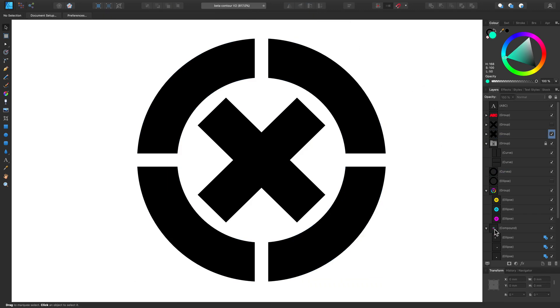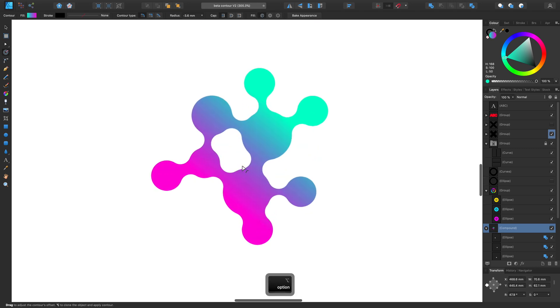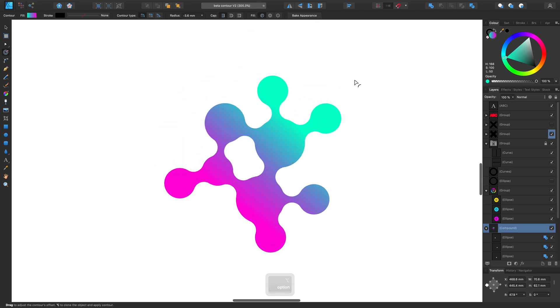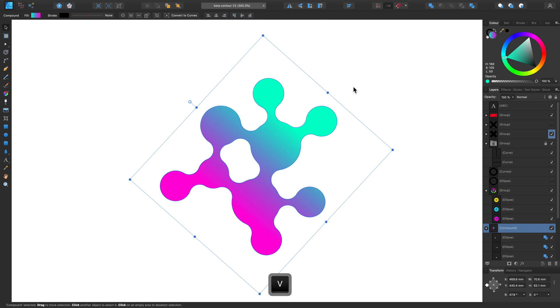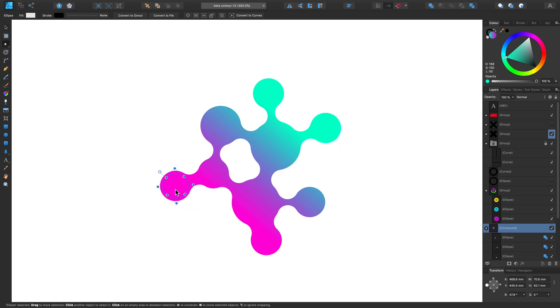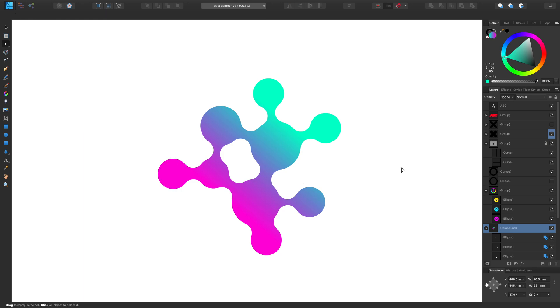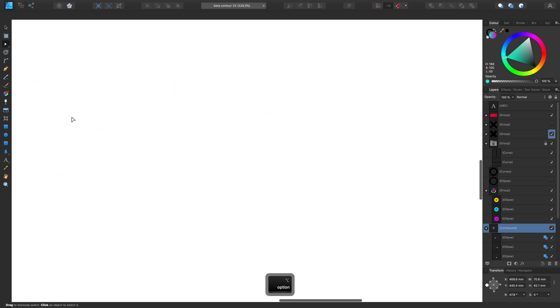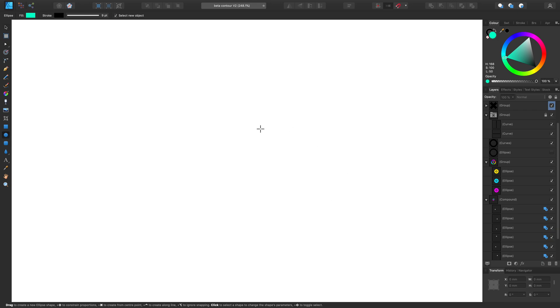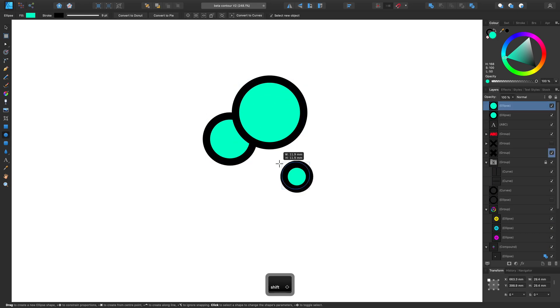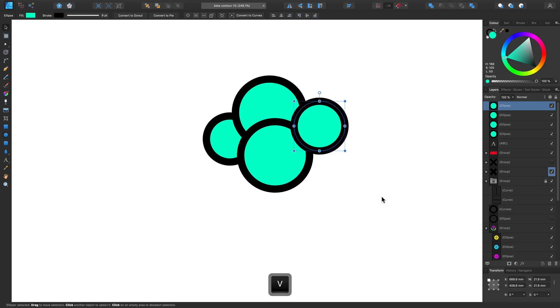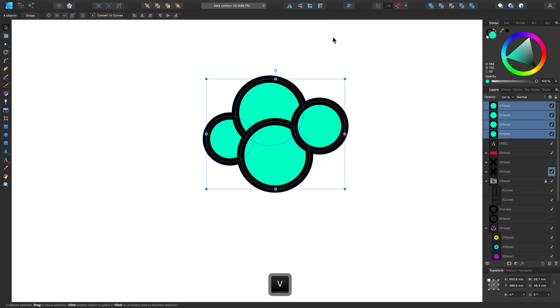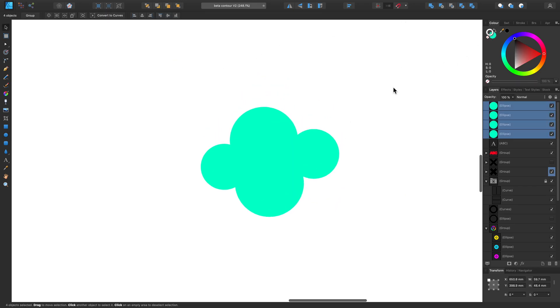This last example I want to show you utilizes a few techniques we've looked at already, but shows some of the interesting effects you can make when you combine the Contour tool with compound shapes. So as you can see here, I have some ellipses within my compound shape and they're interacting in an almost lava-like way. So one way you can do this is by going over to grab the Ellipse tool and let's just make some new ellipse shapes like so. And let's also get rid of the stroke setting we have here.